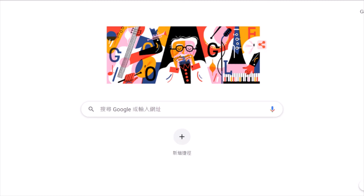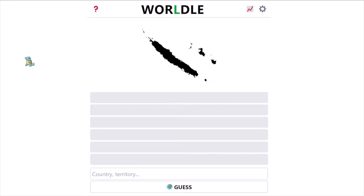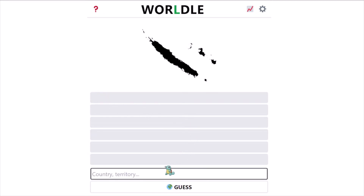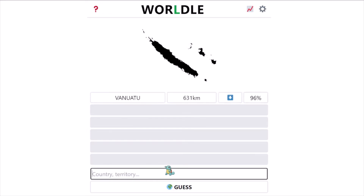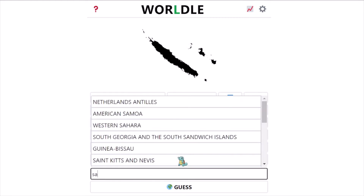Hi everyone, today I'm going to do Worldle and Global. I don't know what this cucumber-looking thing is — I guess it's in Oceania. I'll guess Vanuatu because I have no idea. Okay, we are pretty close. I believe under Vanuatu is New Zealand, but this is definitely not New Zealand, so I'll guess Samoa.